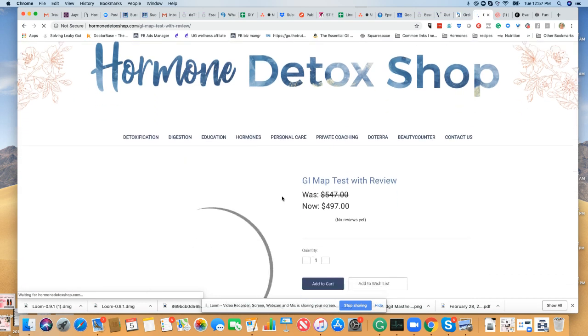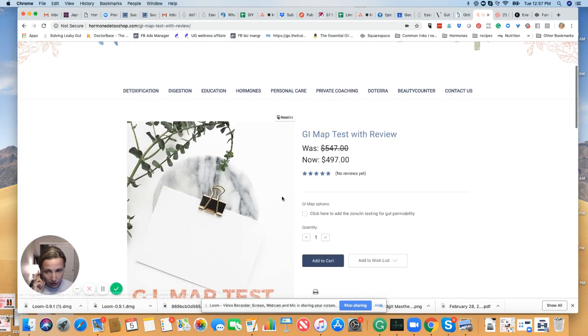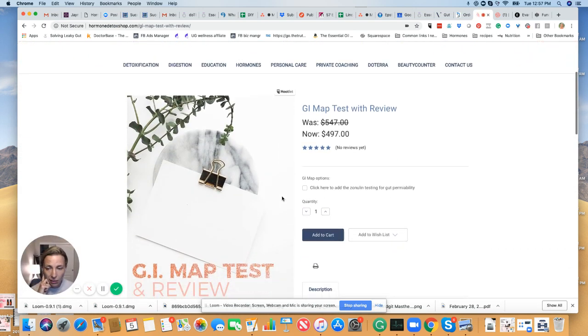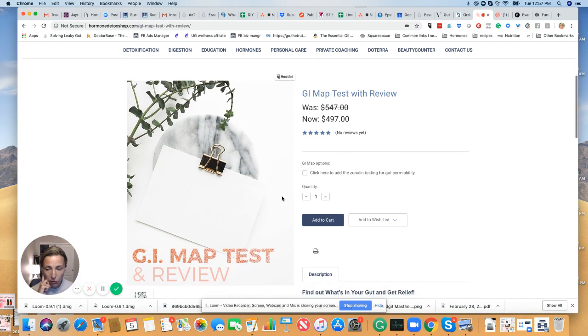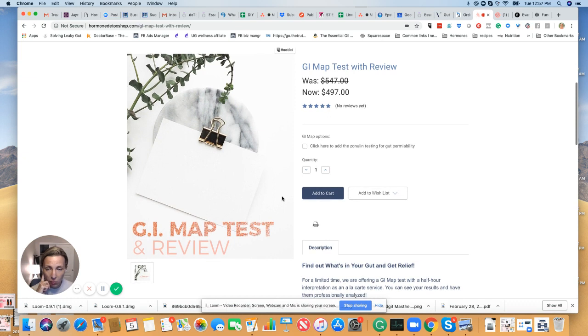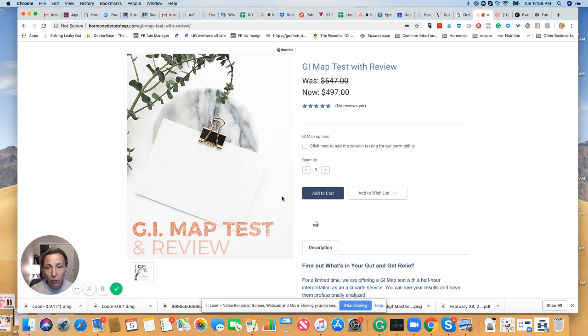And you get a consultation with us and supplement recommendations and a coupon code towards your supplements. So is this a little expensive? Yeah, $500 is $500, but this is like one of the best $500 you're ever going to spend because if you've been dealing with chronic illness, autoimmunity, gut problems, poor digestion, food sensitivities.